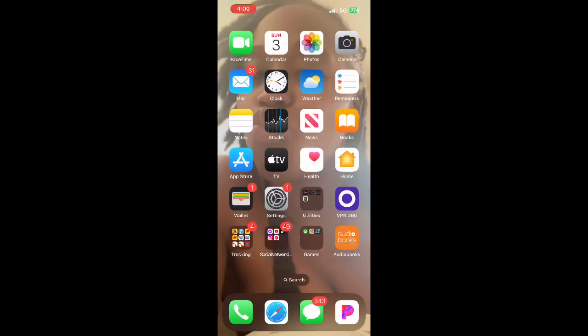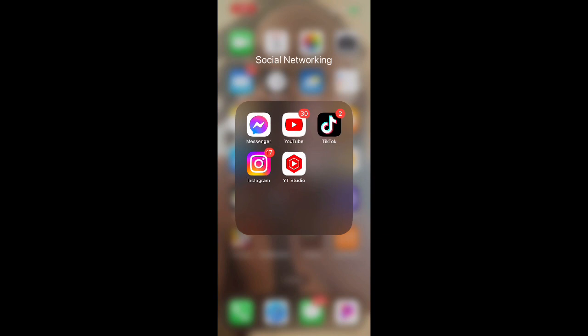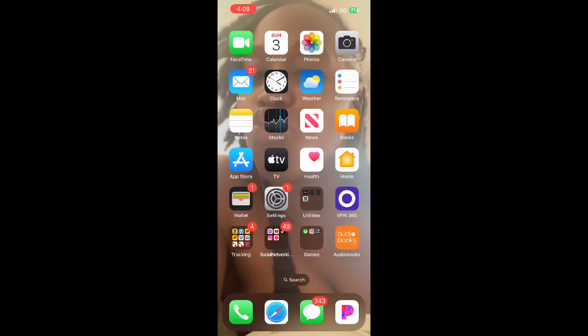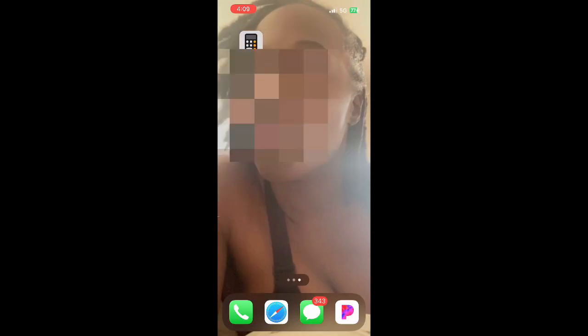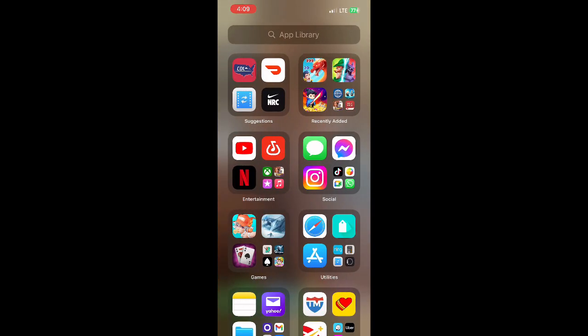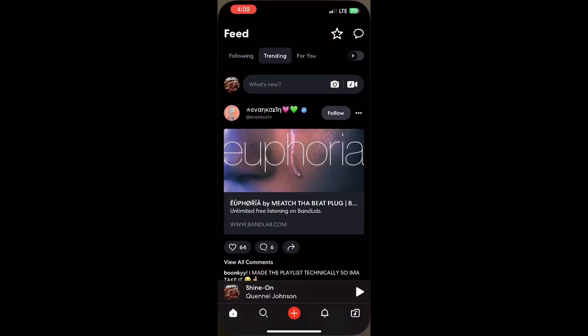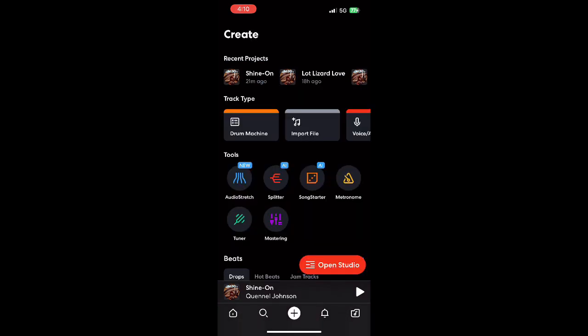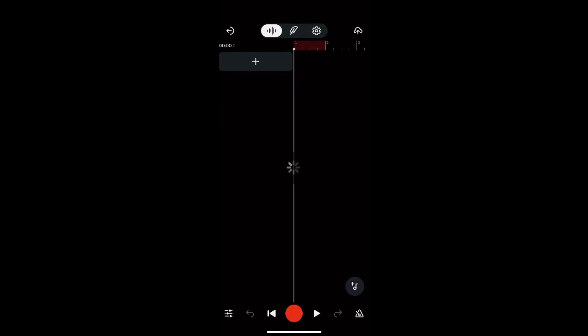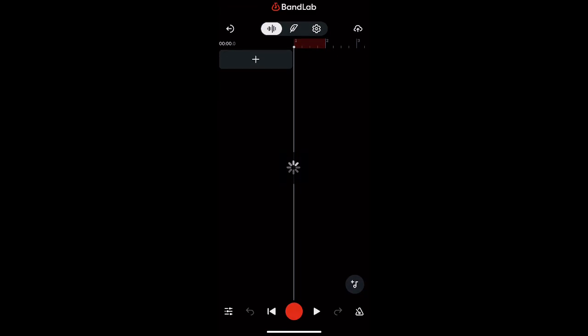Alright, so this is how you get to the sounds in BandLab. You open up the app first, hit the plus sign, and open up studio.